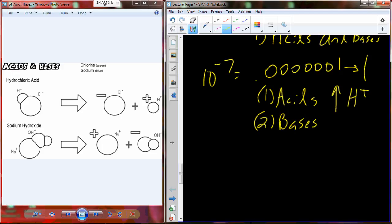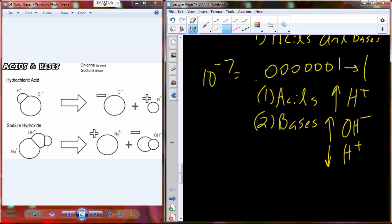Bases increase the hydroxide ion concentration, but as they do, they scavenge the hydrogens and convert them into water. So they decrease the prevalence of hydrogen in solution. It all comes back to hydrogen: put acid in, it increases the concentration of hydrogen; put base in, it scavenges hydrogen and decreases the concentration of hydrogen.